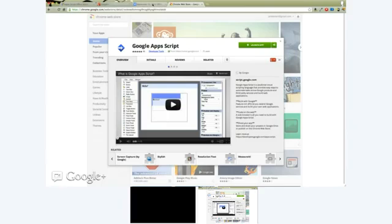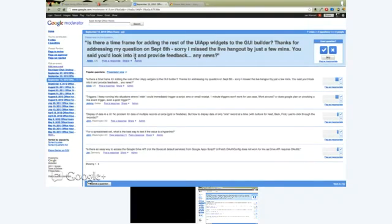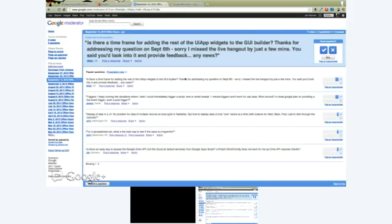So let me jump over to Google Moderator here. We have four or five questions, and we'll just work through them. And then once we're done with that, I'll jump back to the Hangout, and we can take any live questions that we have. So the first one here, let me refresh to make sure that we have the most up-to-date.